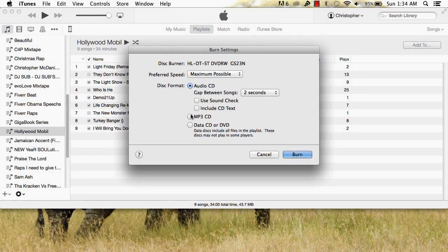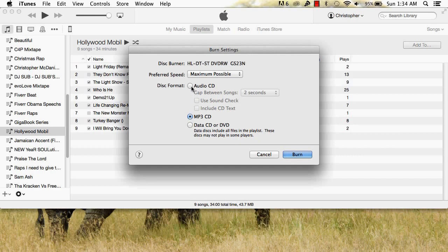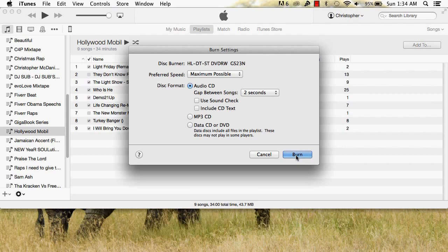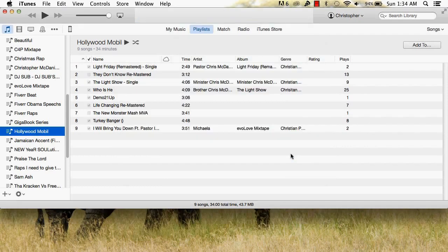MP3 CD will allow you to put more music on your CD than Audio CD does. But I'll be using Audio CD for this example. Once you've clicked the desired format, click Burn. iTunes will then transfer the music to your CD.